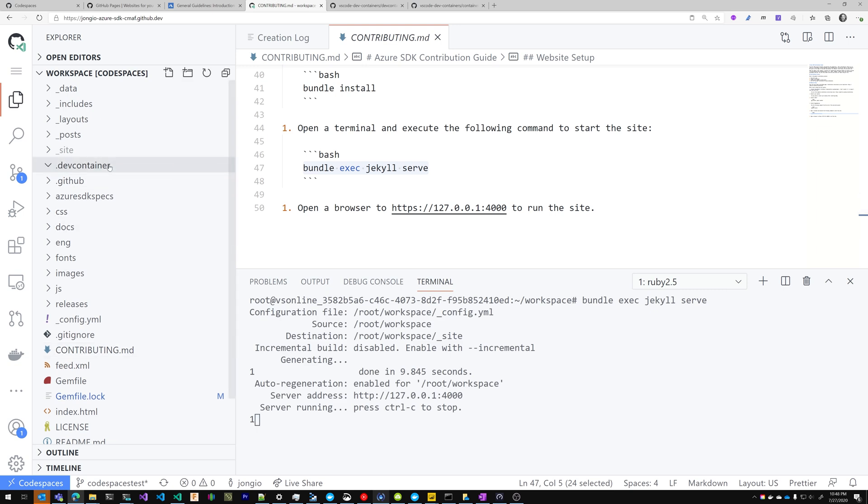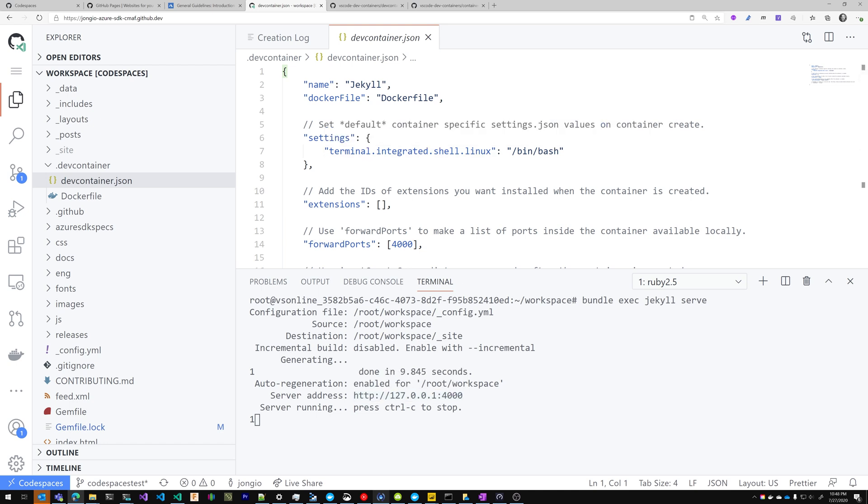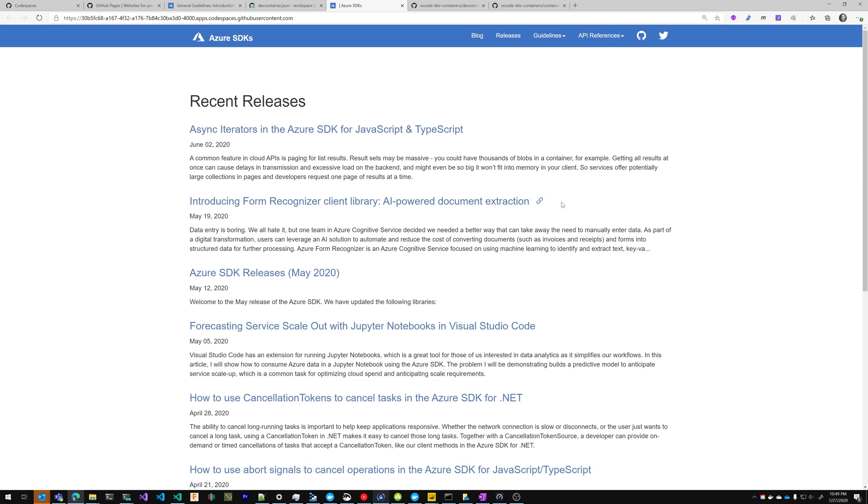Now, because in dev container here, I forwarded port 4000, when I click 127-001-4000, it'll be forwarded to my Codespaces container. So I'm just going to control click that. It's going to open a new tab. And there you have it. My code is now running in a GitHub Codespaces.